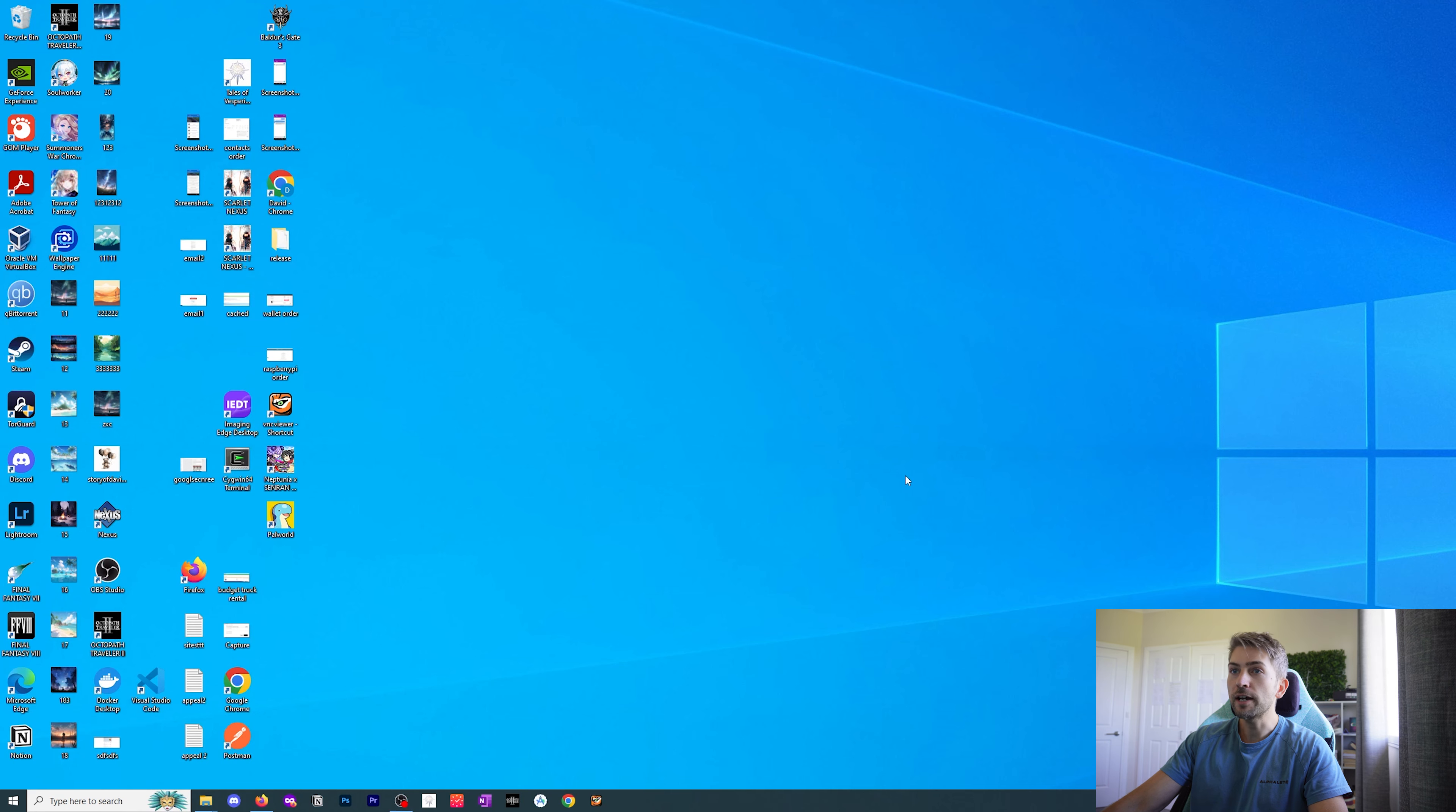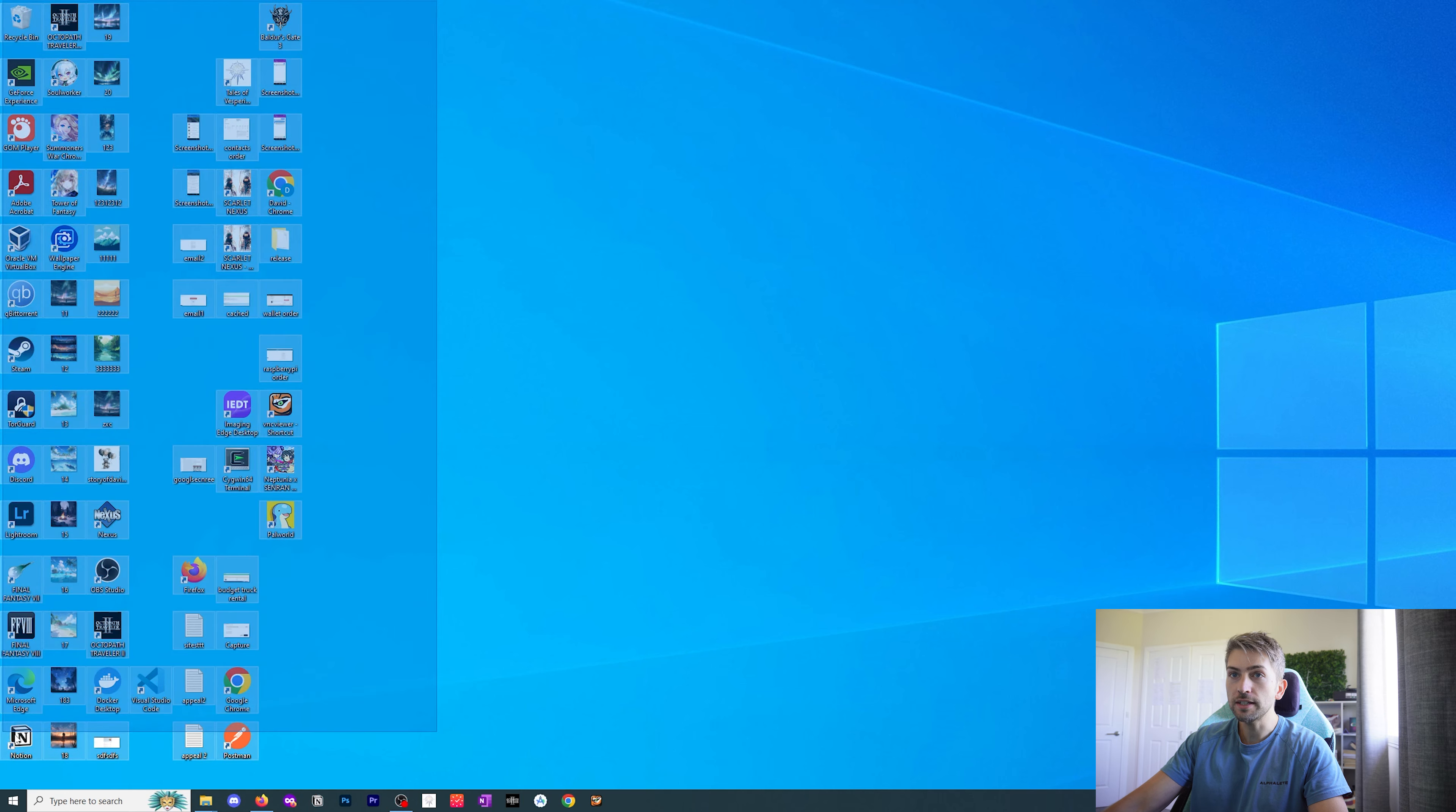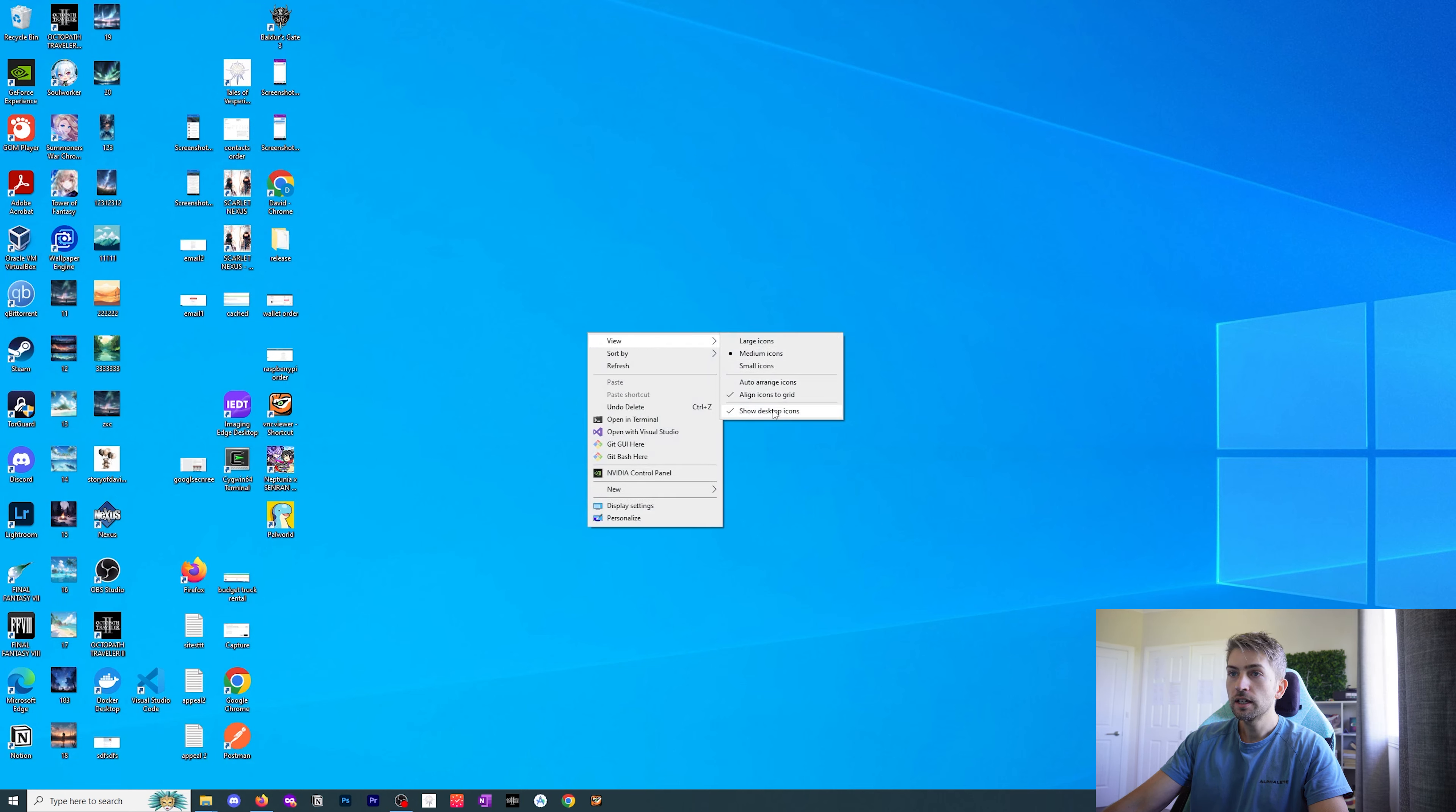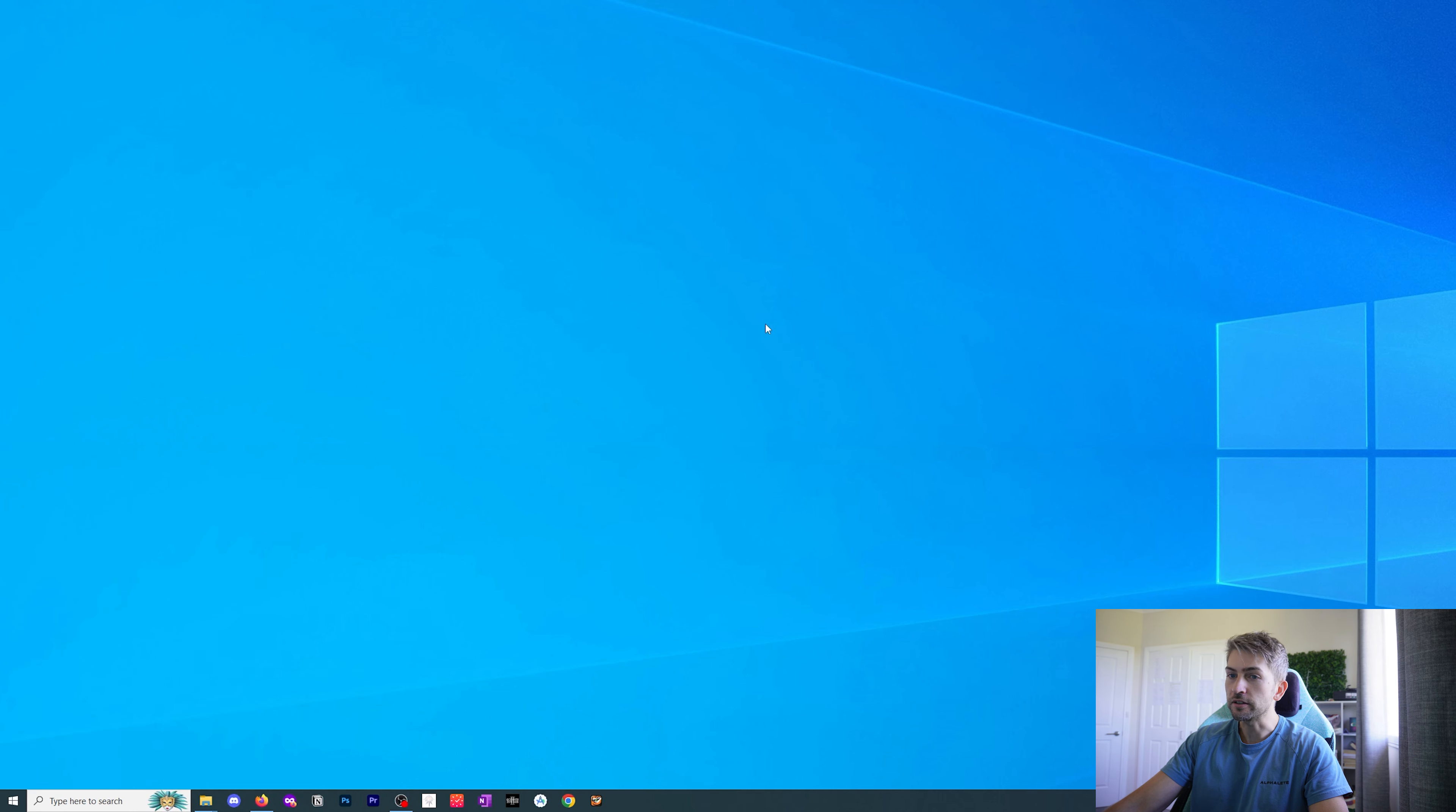To begin we're going to adjust some Windows settings. The first is we want to get rid of all of these icons. So we're going to right click, go to view, and untick show desktop icons.